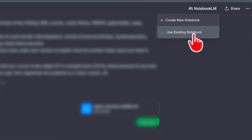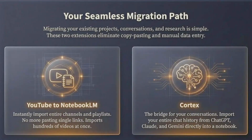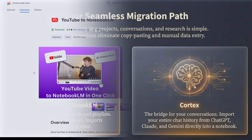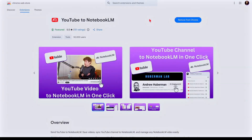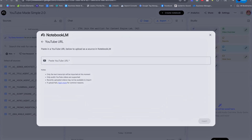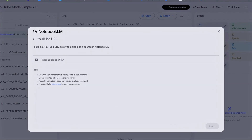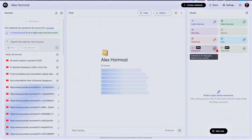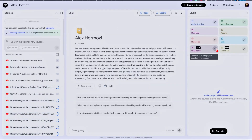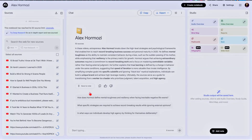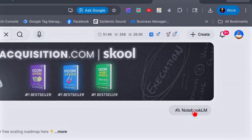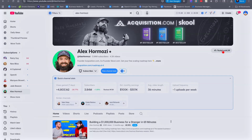I want to show you two must-have Chrome extensions you need to add right now to fully take advantage of NotebookLM and Gemini. The first is the YouTube to NotebookLM Chrome extension. Instead of copying and pasting single YouTube links, this allows you to import several hundred videos from a single channel into NotebookLM. You can see the NotebookLM extension inside YouTube because I have it installed — it lets me import entire channels, playlists, or individual videos.